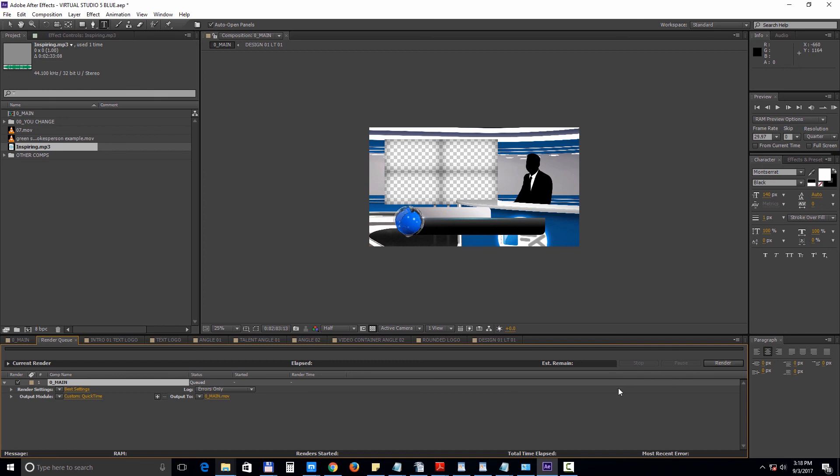Thank you for watching and in the next tutorial we'll take a look at how to edit the Premiere Pro version of this template.